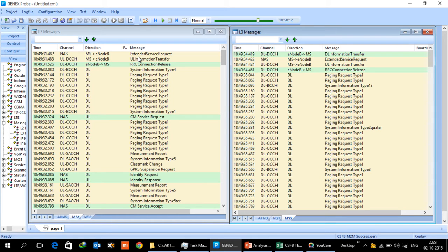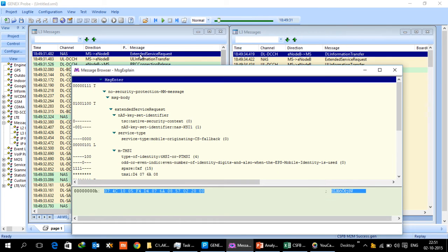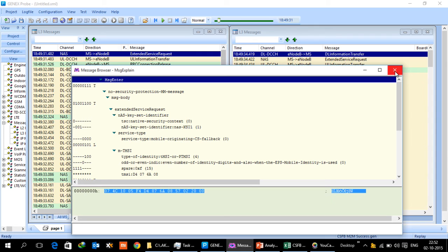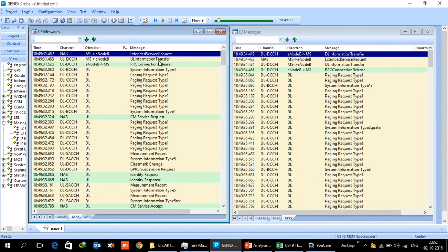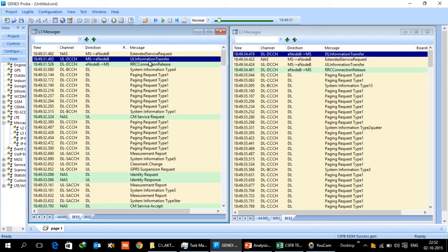In this setup MS1 is the originating UE and MS2 is the terminating UE. When MS1 presses the call button after dialing the number, the UE sends a message to E node B which is called ESR, extended service request. Once I click open this, you will find the service type is mobile originating CS fallback, so it is known that mobile is requesting a CS fallback service. This message when it is received by E node B, E node B also talks to MME about this CS fallback scenario.